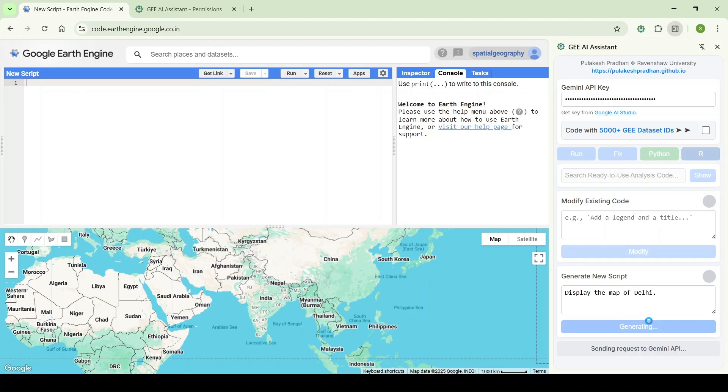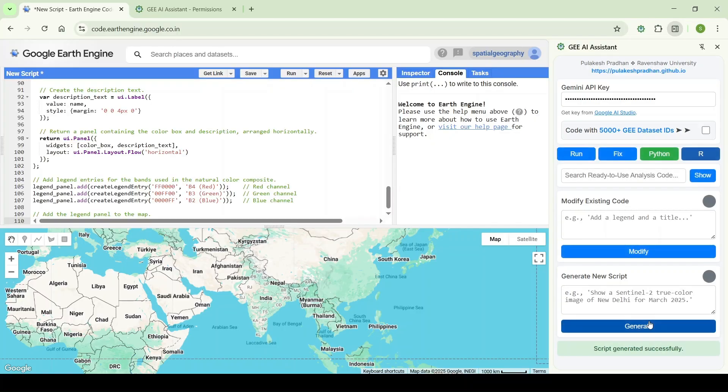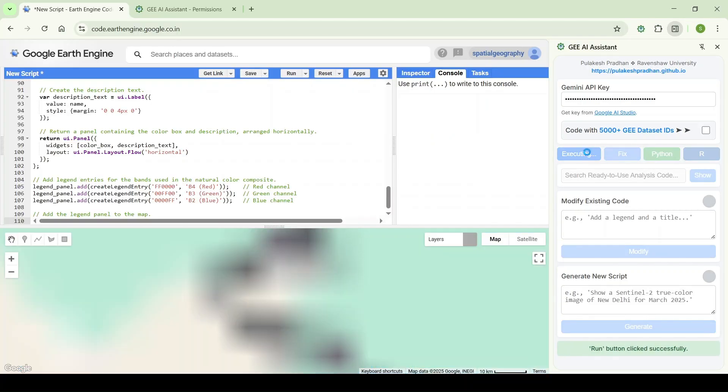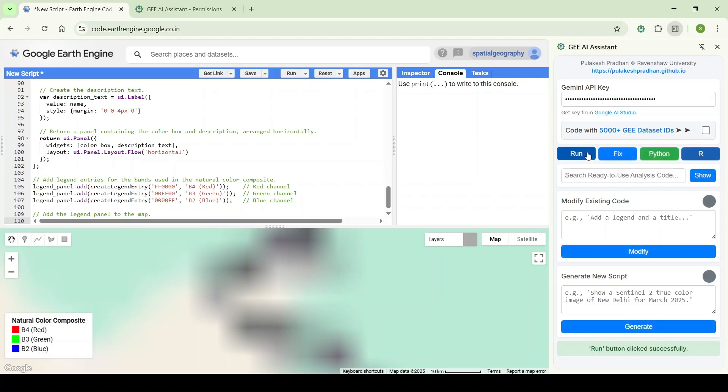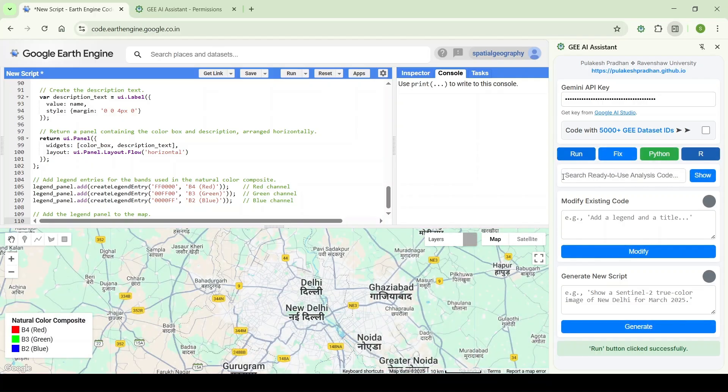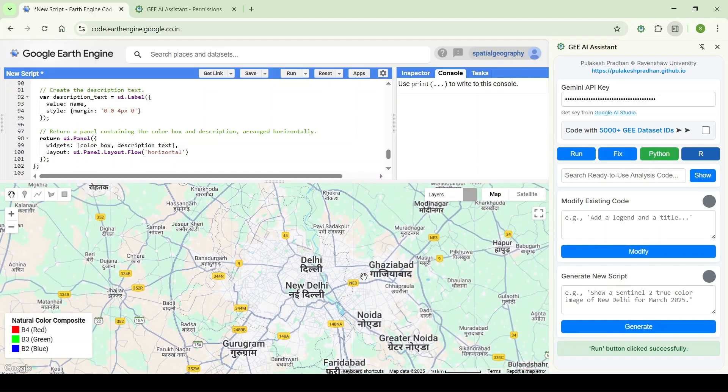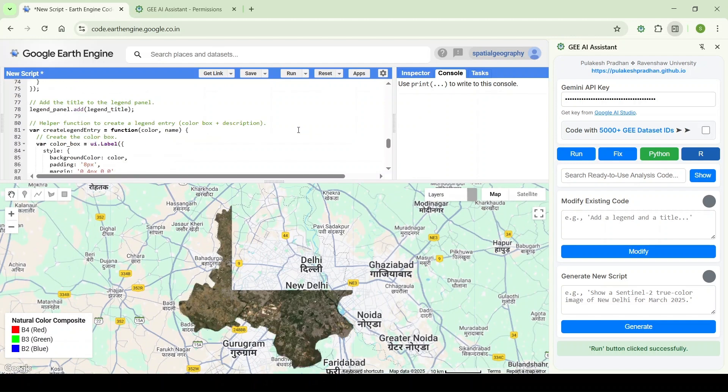As it was working earlier, it will now generate the code for Delhi to display it using the FAO dataset to display the Delhi region.